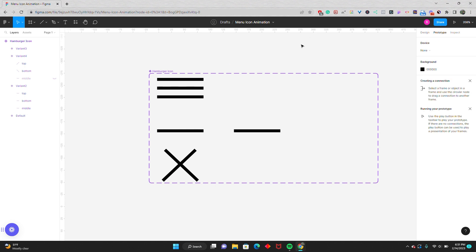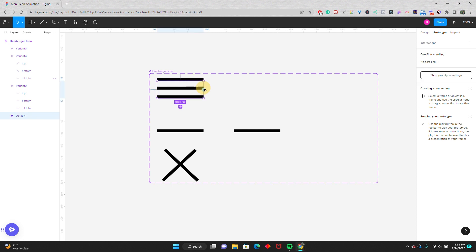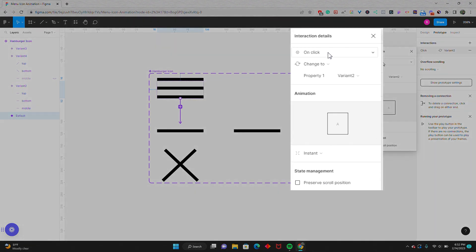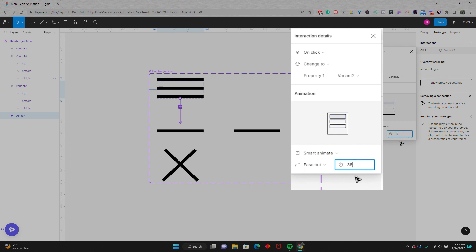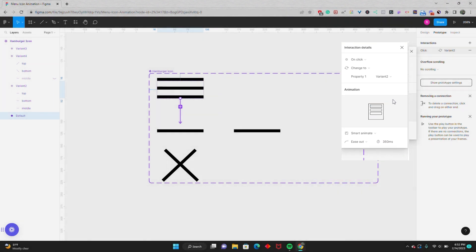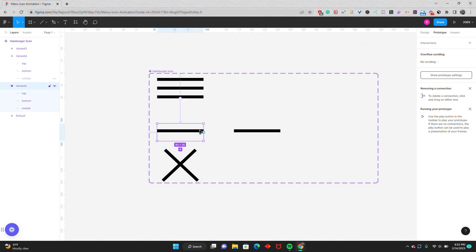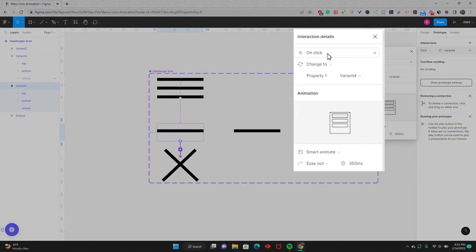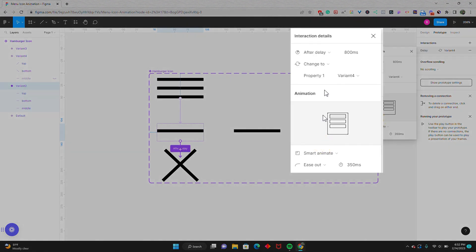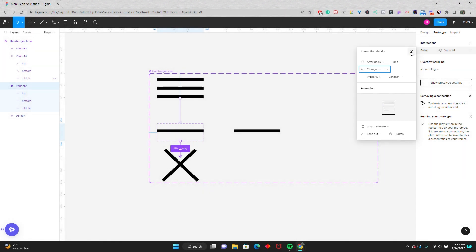Now we're going to go into the prototype. Starting with the top icon, we'll set it on click to change to variant two with smart animate, ease out, 350 milliseconds. Then we select the second variant and have it turn into the X — but instead of on click, it's going to be after delay of one millisecond, smart animate, ease out, 350 milliseconds.